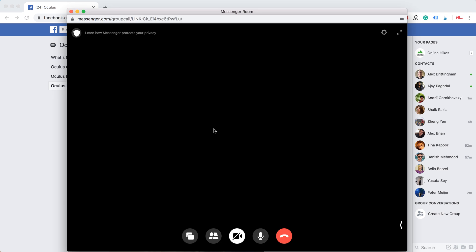Then I just return to my Messenger Room and that's it. Hope that was helpful.